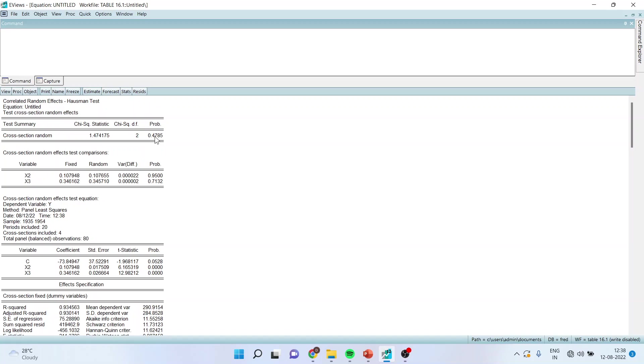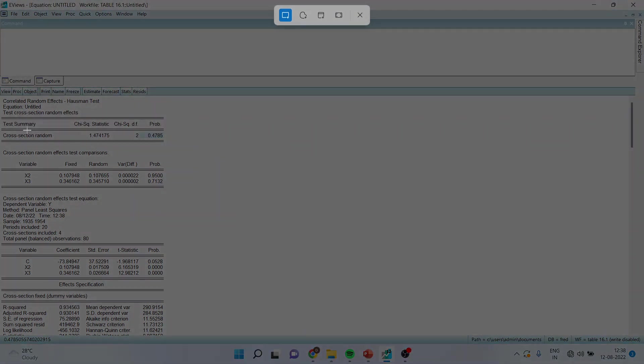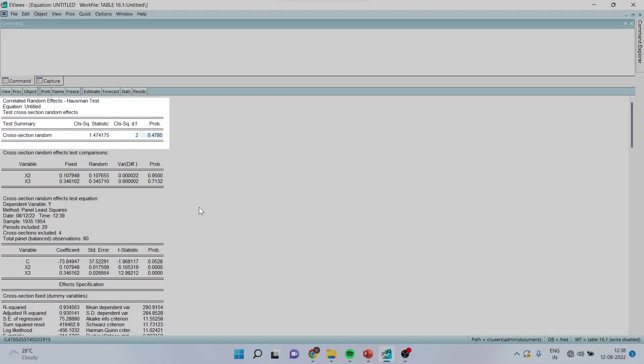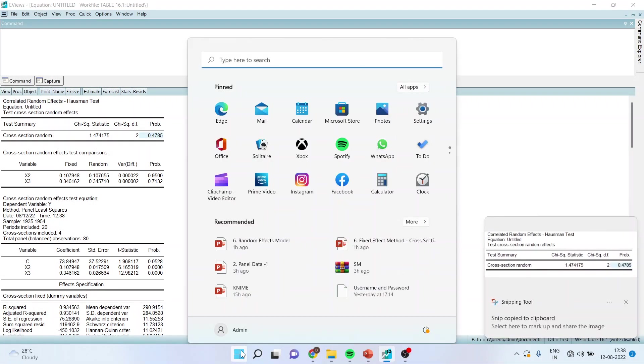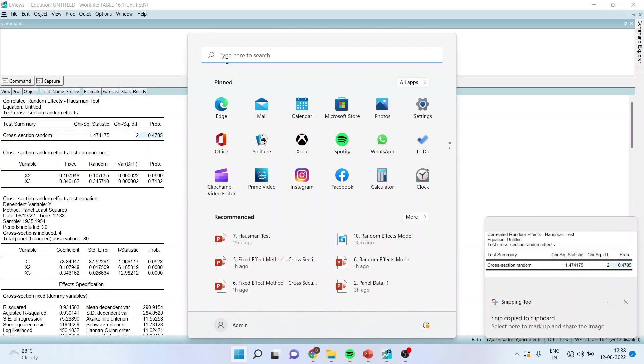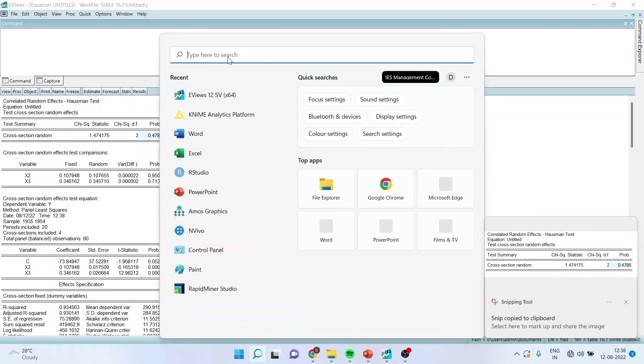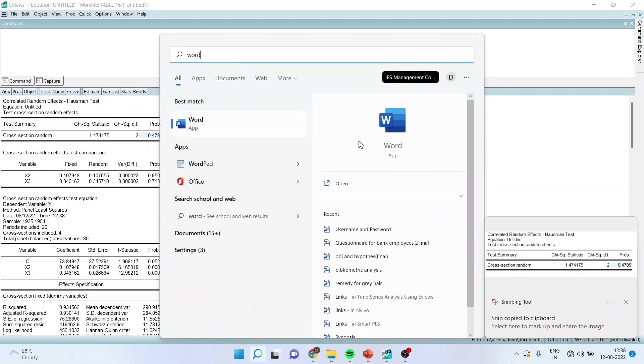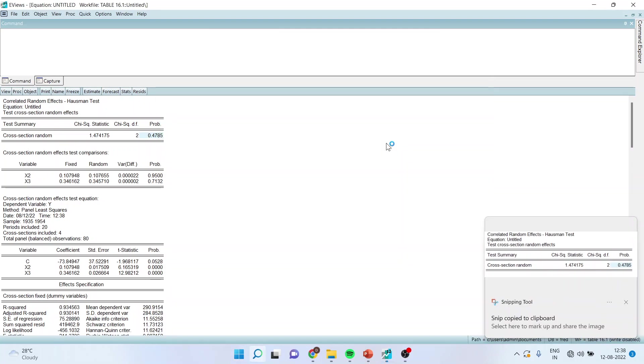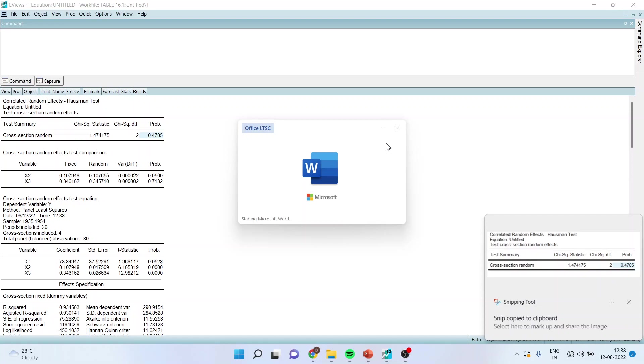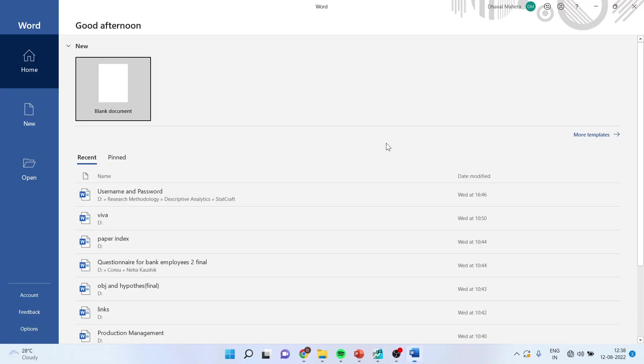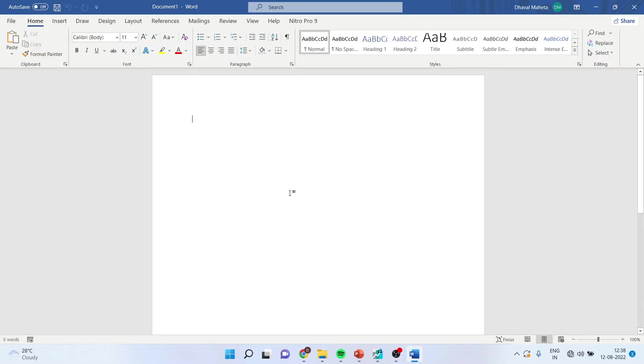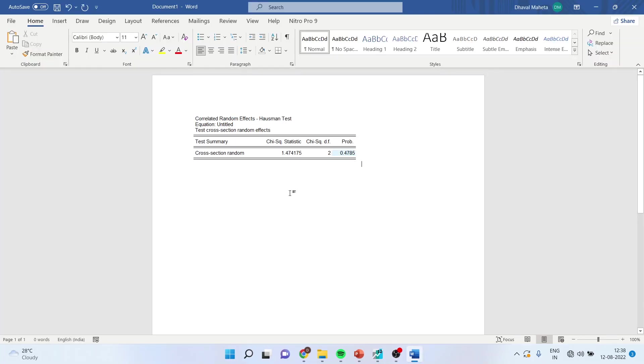You will have to see the p-value of this. So first of all, let us take this output in the word file. Now how to write the interpretation? The p-value is given.